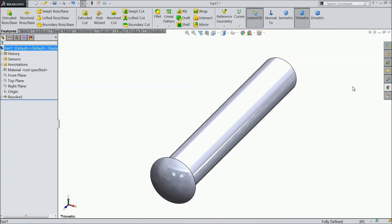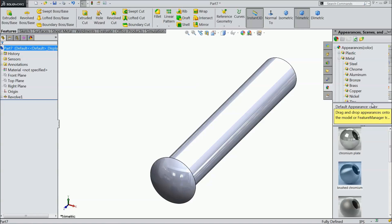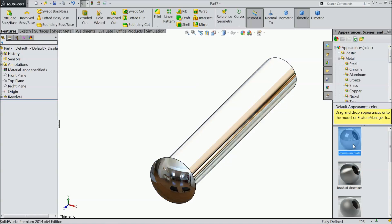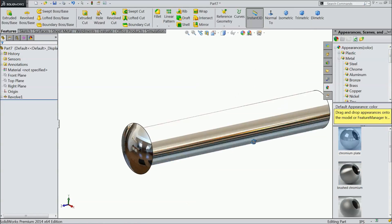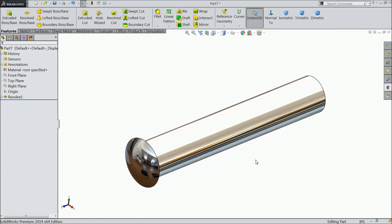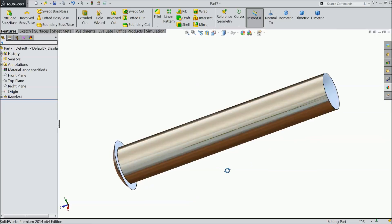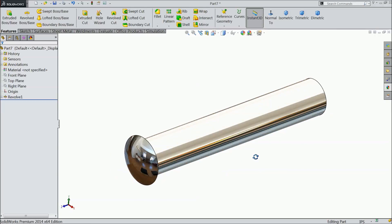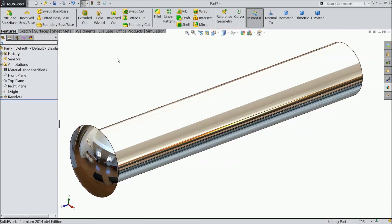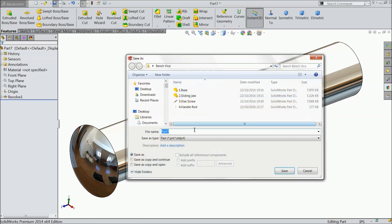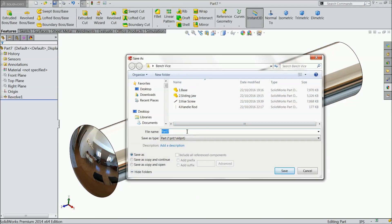And define this chrome plate. Now, save this as part number 5 pin.